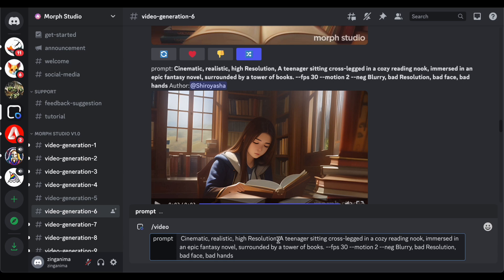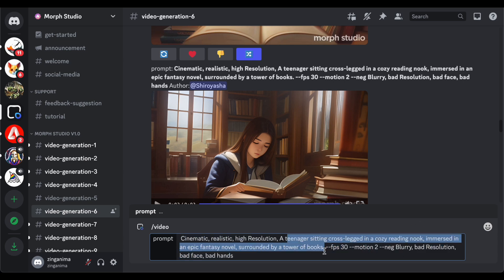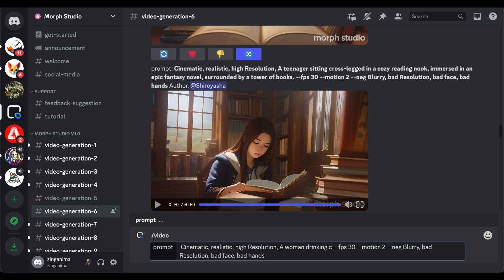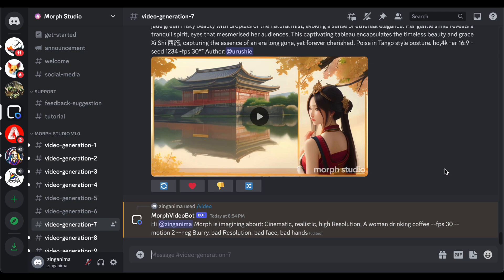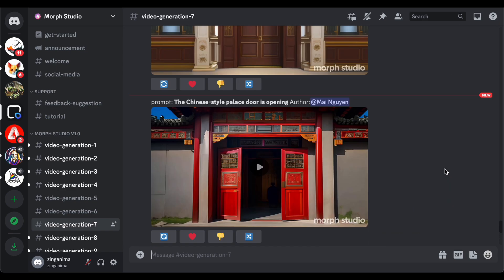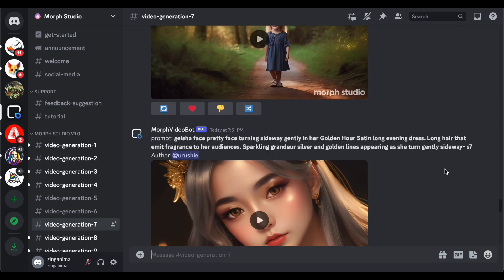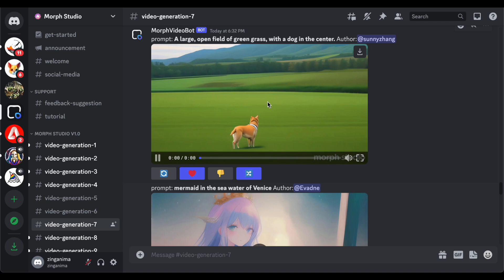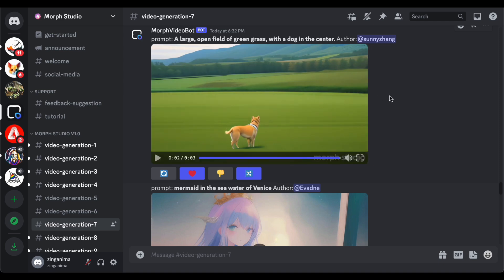In summary, Morph Studio emerges as a powerful and user-friendly platform for creating animations. Its ease of use, especially for those familiar with platforms like Pika Labs and Midjourney, makes it accessible to a broad audience. The visibility of works to everyone on the platform has both positive and negative implications. On the positive side, it facilitates easy sharing of creations, fostering a sense of community.